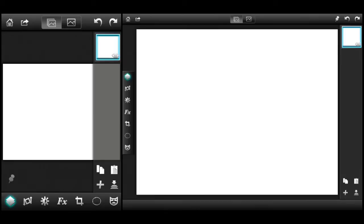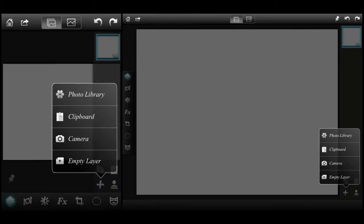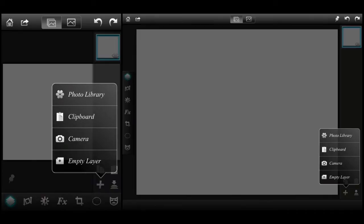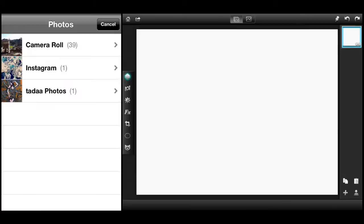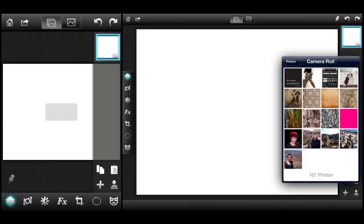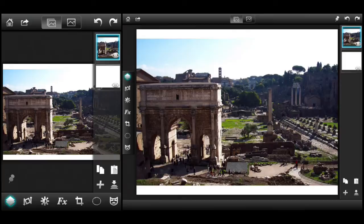We're going to begin with layers. To import a new image into your project or new layer, there's a plus symbol on the bottom left. Select the plus symbol and you have the option to import an image from your photo library, clipboard, take an image with your camera, or insert another empty layer. We're going to go ahead and import a photo from the library. I have a photo on both the iPhone and iPad that I took while I was in Rome, so I'm going to bring that same photo into both projects.